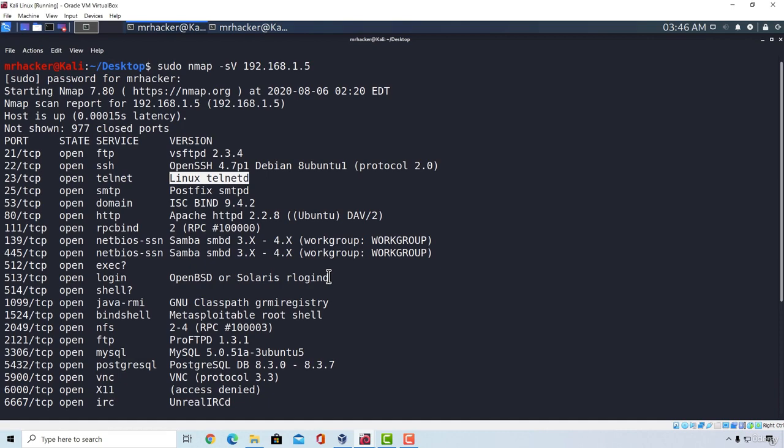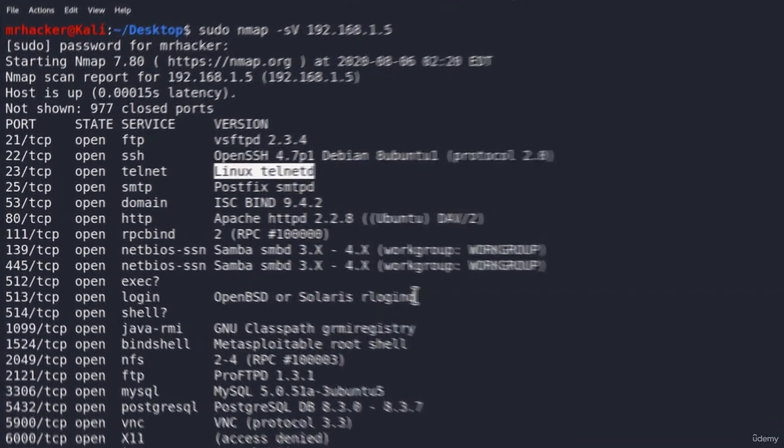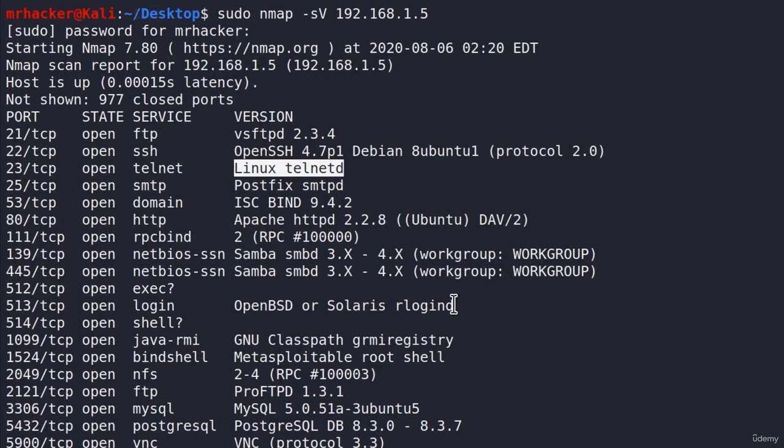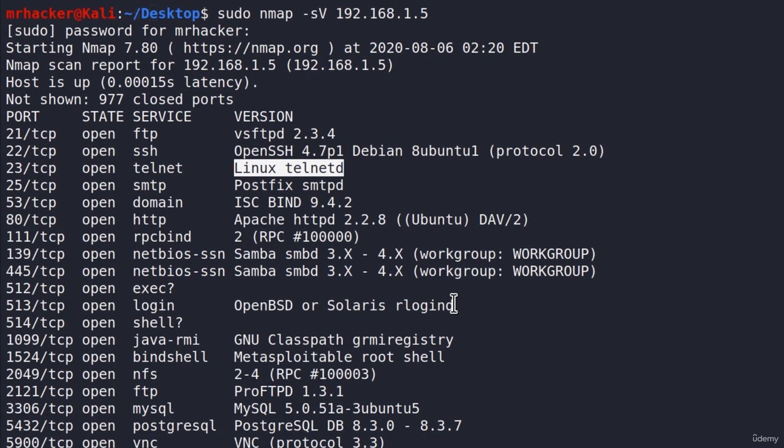And do you by any chance see something that sticks out right here? Something that shouldn't be here? Now, you should be able to figure it out based on what we learned for now. So I will just give you a few seconds.